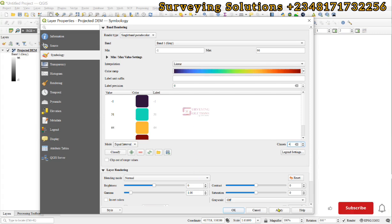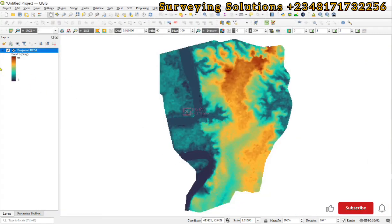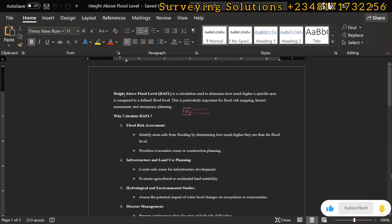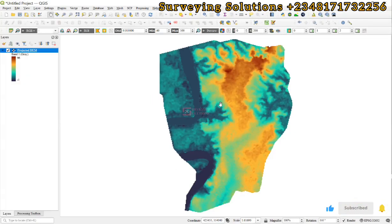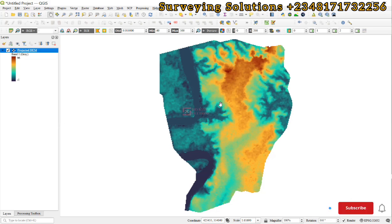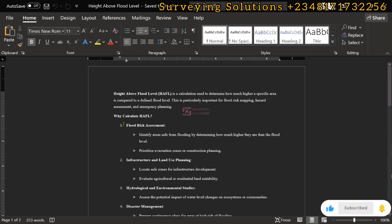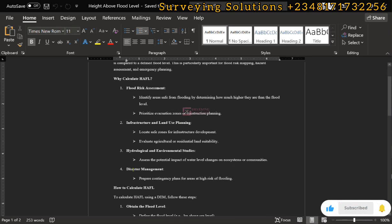We have a few notes: the height above flood level is a calculation used to determine how much higher a specific area is compared to a defined flood level. If flooding occurs and the flood level reaches a particular height, we use the elevation values in our DEM to identify areas above, below, or at the same height as the flood level. This can help with flood risk assessment, infrastructure planning, land use planning, and disaster management.